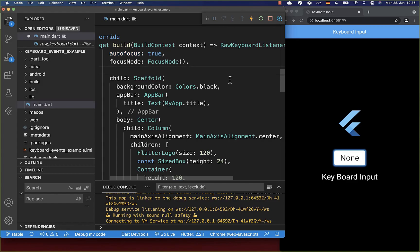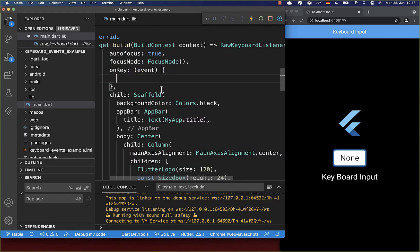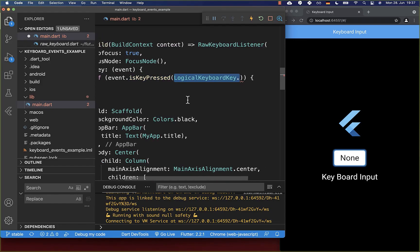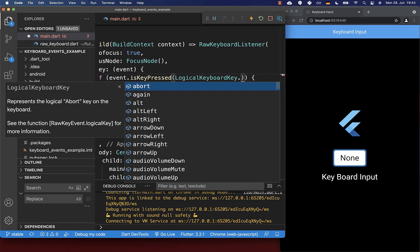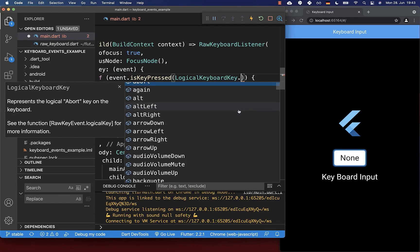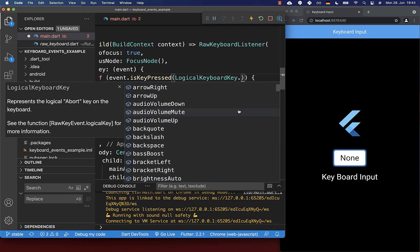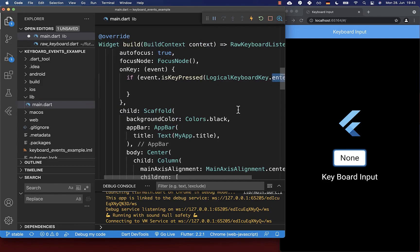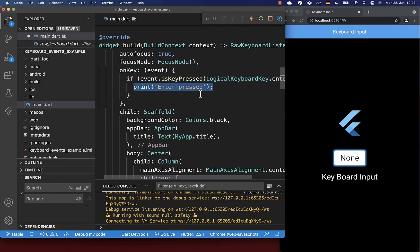Lastly, you can implement the onKey property where we get every keyboard event. Inside of this callback, you can detect which key was pressed. Define a logical keyboard key and choose the key you want to listen to. In my case, it's the enter key. Inside this condition, you can put anything that should happen if you press on the enter key.